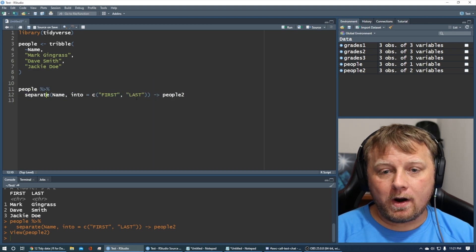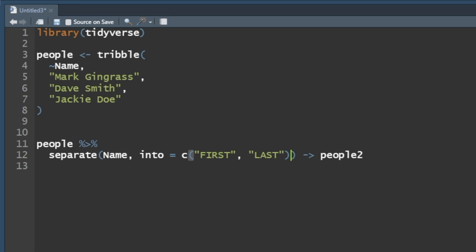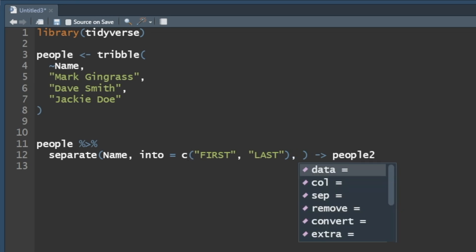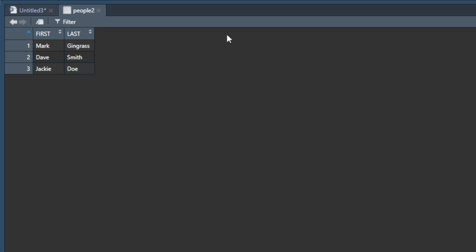Now, the separator happened to be a space automatically, because that's just the default behavior of separate. If I wanted to, I could put a comma in here, and then it might give me a sep. Okay, sep equals, and then you could plug in a space there, and it'll do the same thing, command enter. You should have the exact same result for people2, because we saved it there. Boom, there it is.